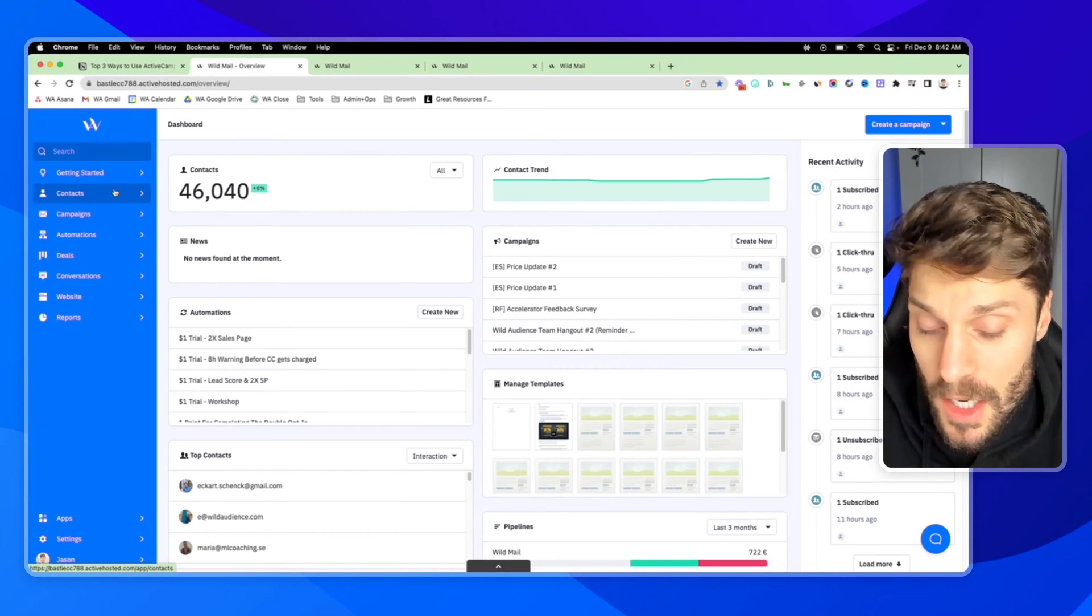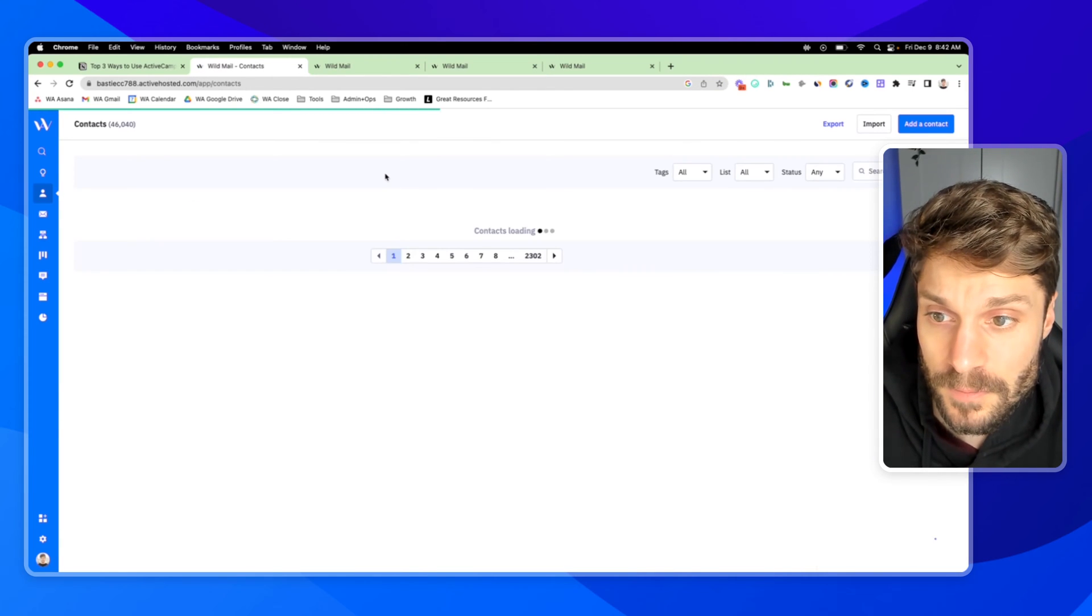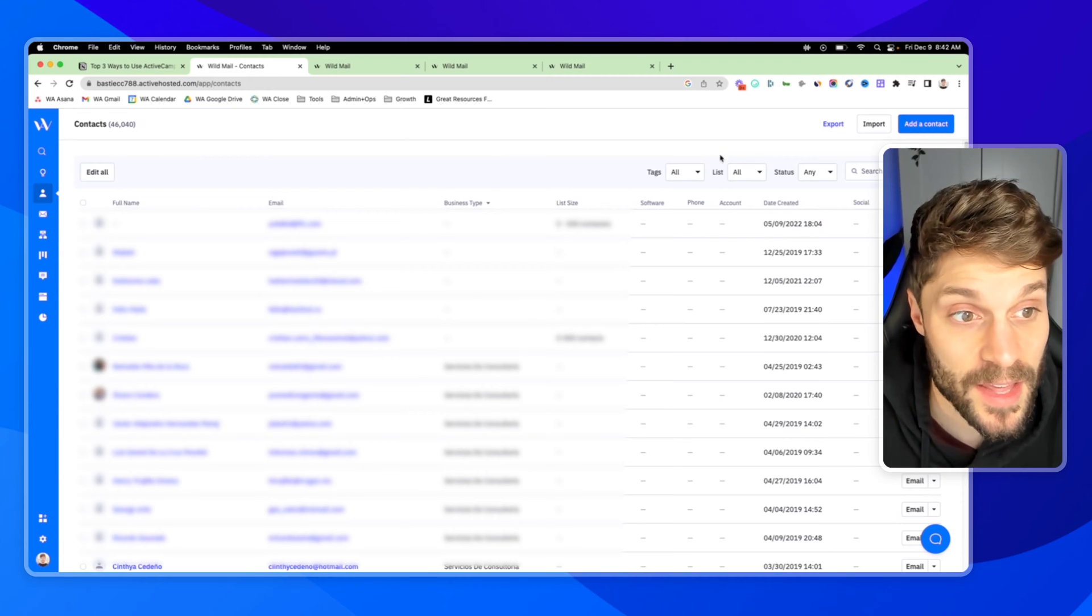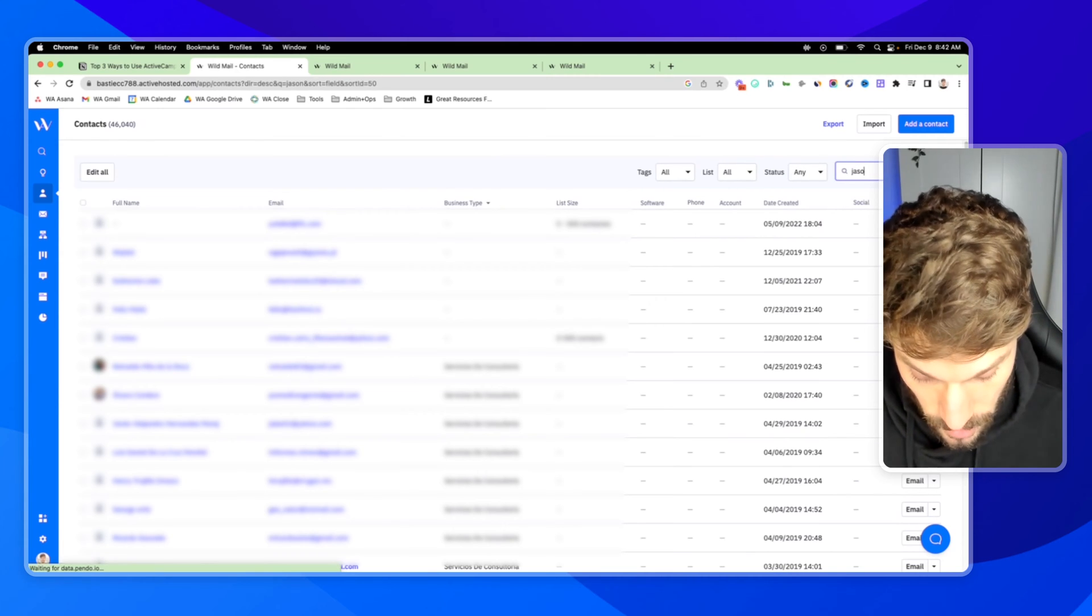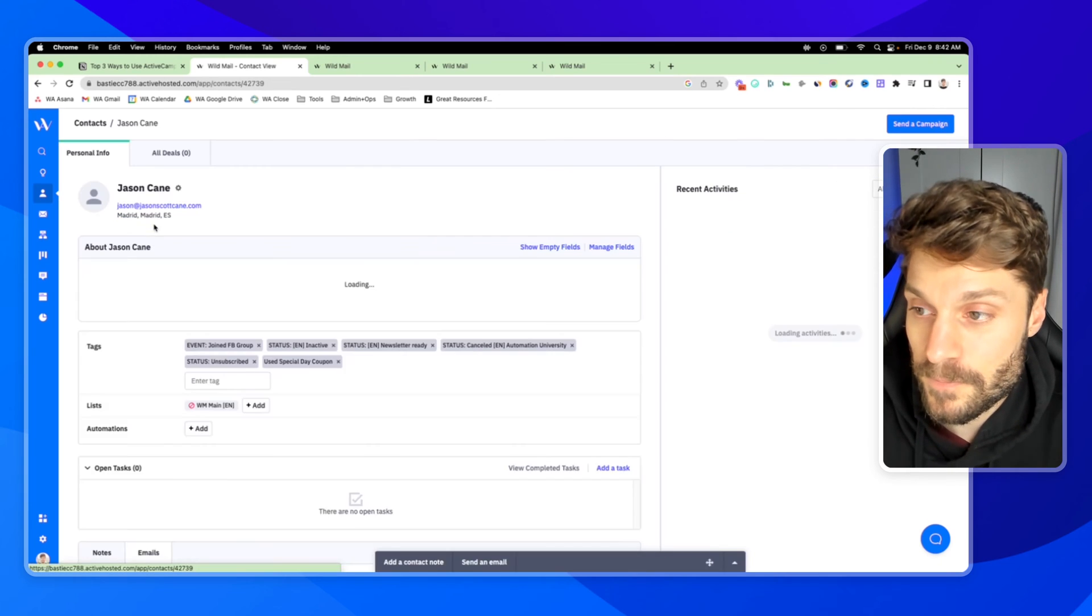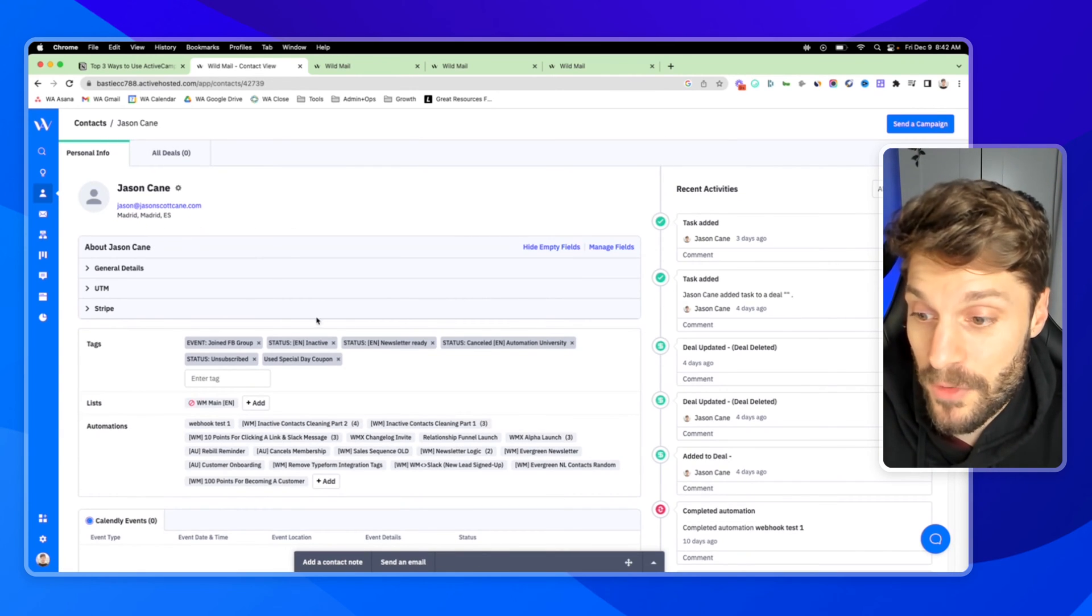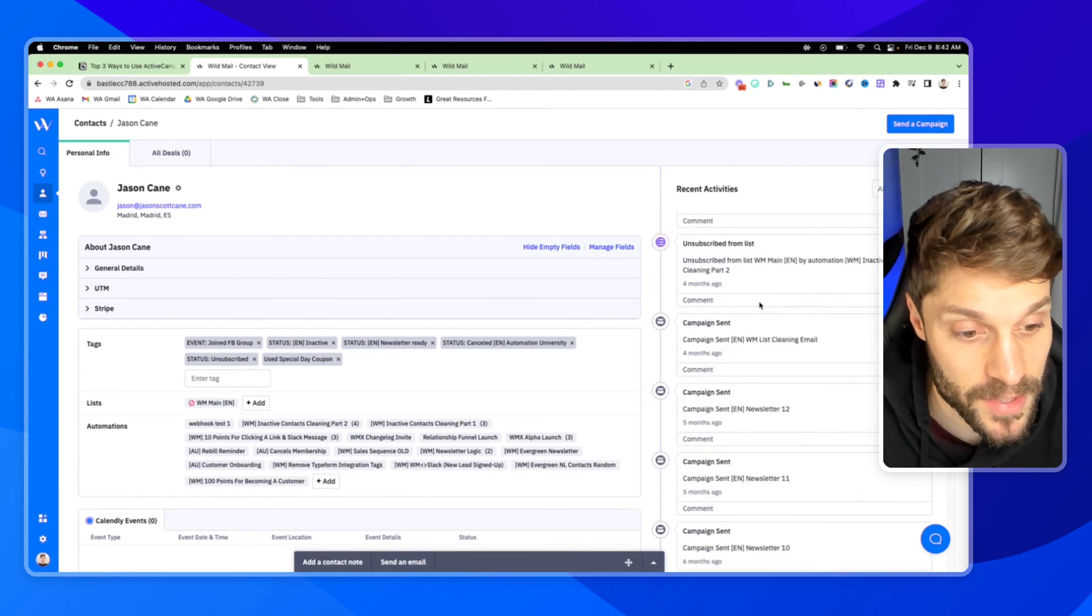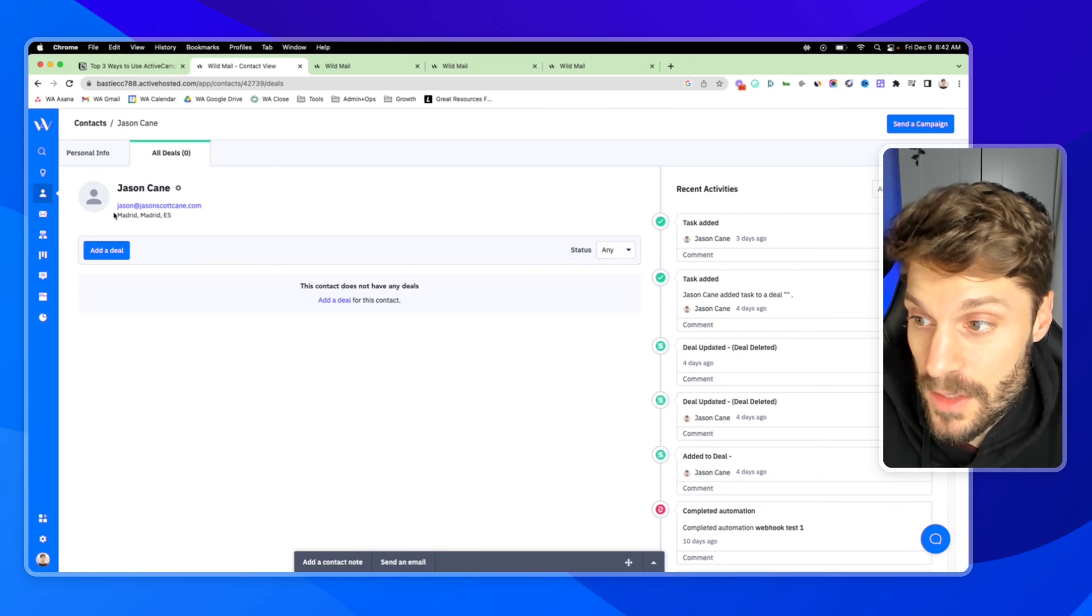Inside ActiveCampaign, you've got your contacts here, all of the different information about the contacts that they've shared with you. If I go into this example contact of myself, you'll see here at the top we've got their personal info, the activities, the actions, the engagement that they've taken with your brand, and then we also have their deals.